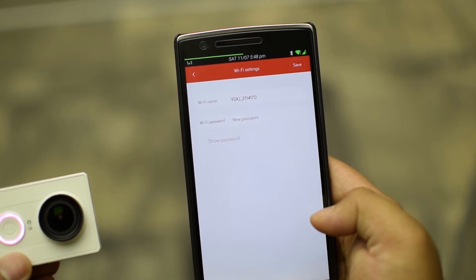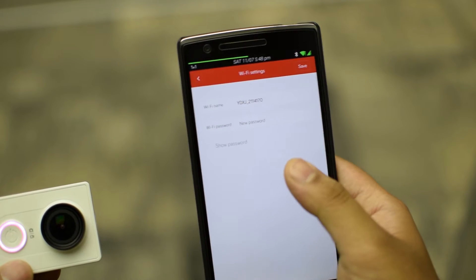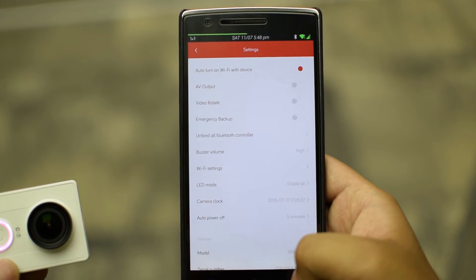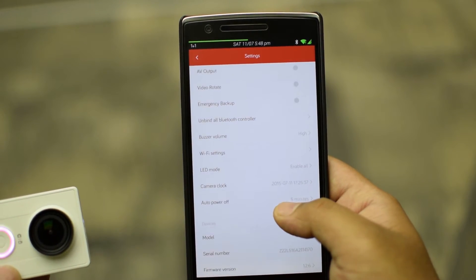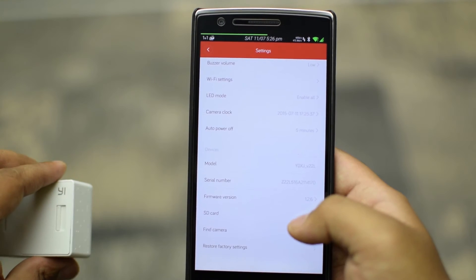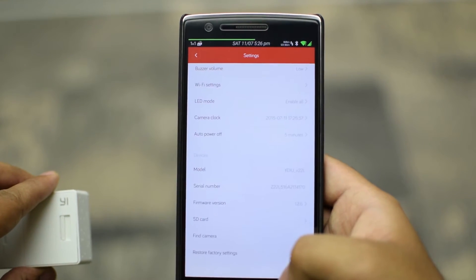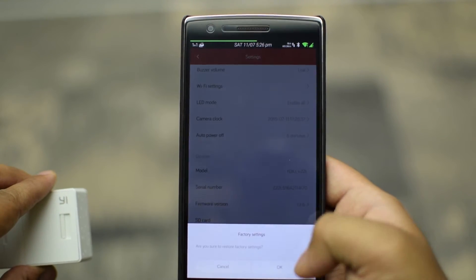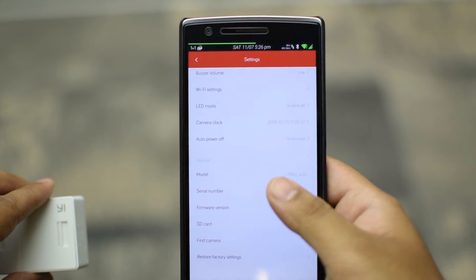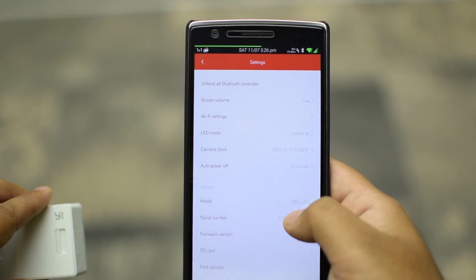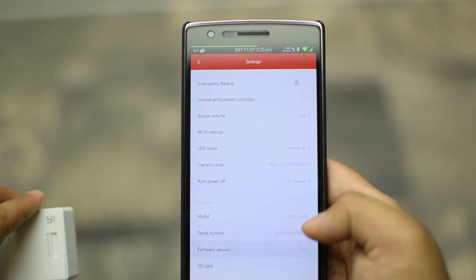Next is the auto power off on idle of 3, 5 and 10 minutes interval. Then you have all the device properties like model number, serial number, firmware version, SD card data and format option.